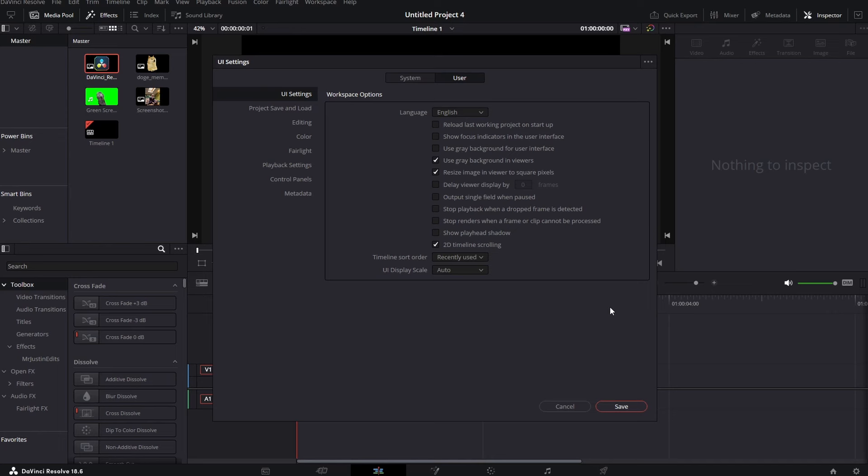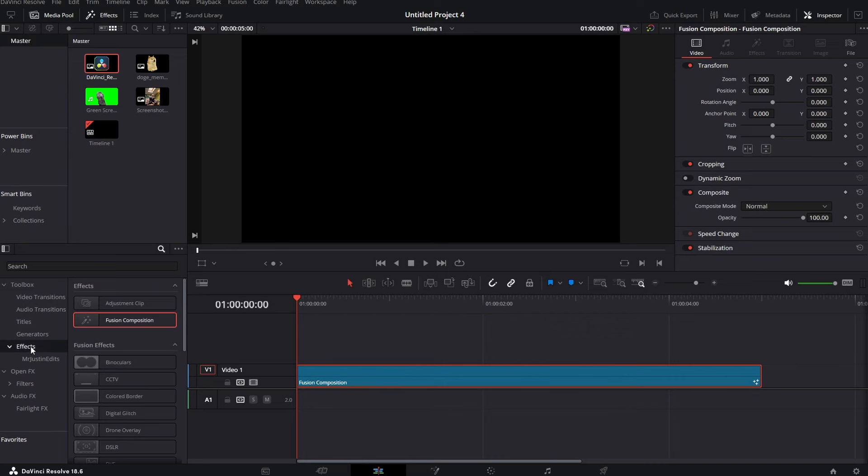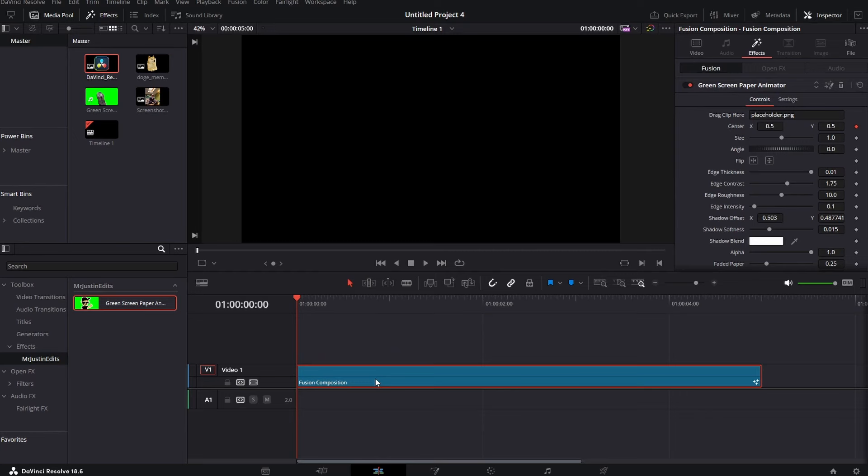Then we want to add new fusion composition by drag and dropping it from the effects tab. Then we need to go to the effects tab and under Mr. Justin Edits we'll find our new plugin.